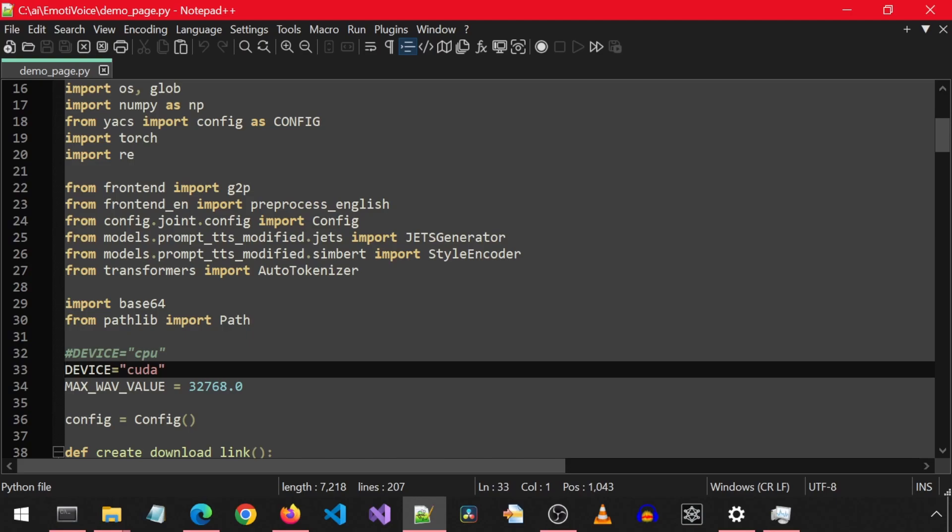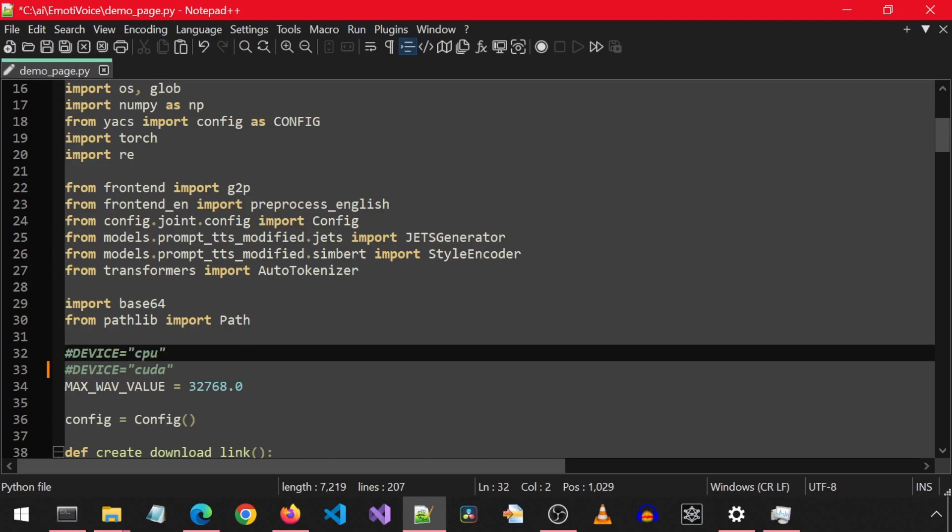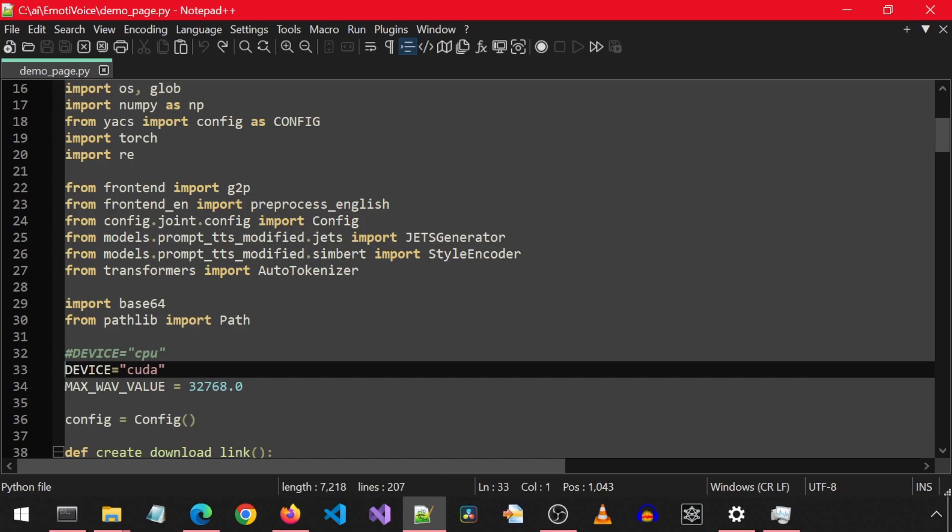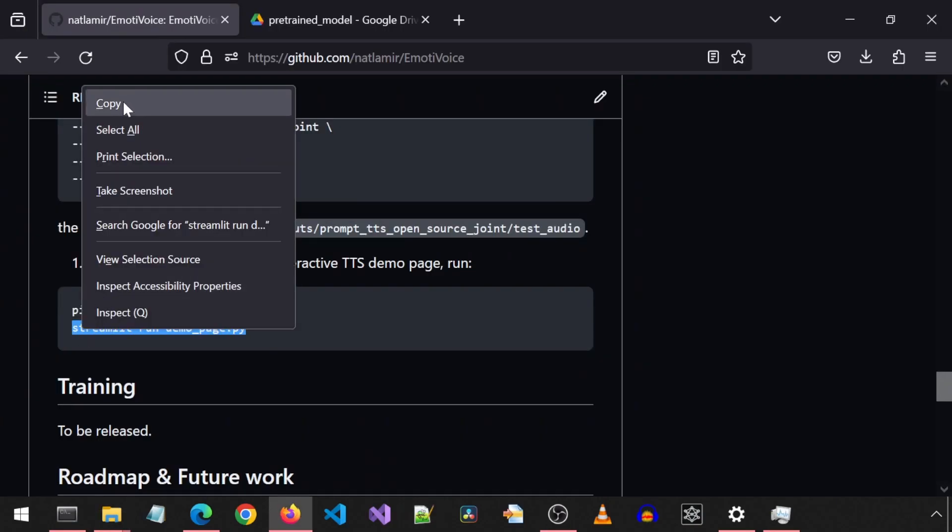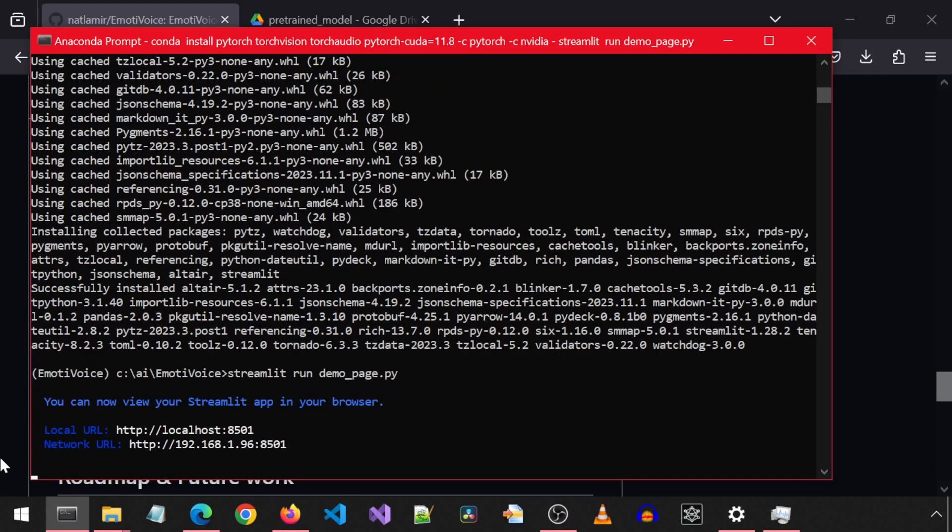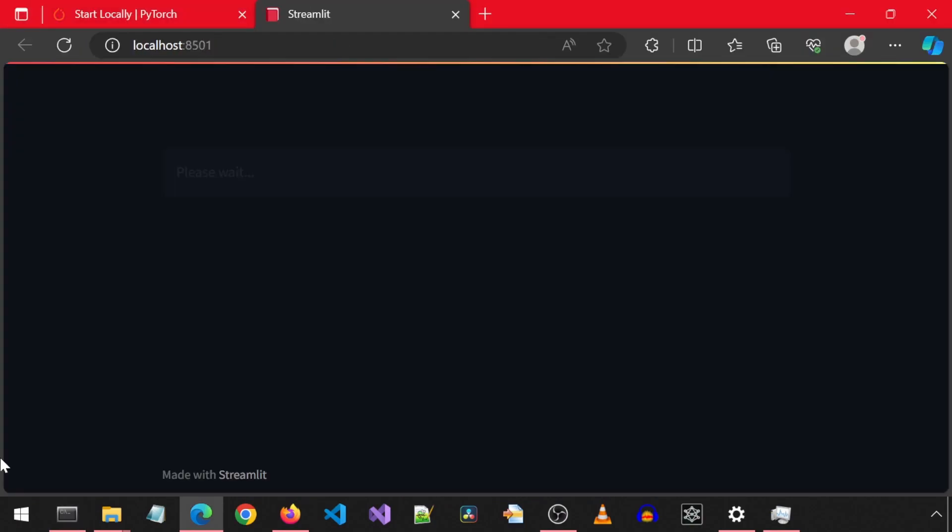If you are on a CPU, you can comment out the line for CUDA and then uncomment the line for CPU in this Python file. The comment is made by using the pound sign at the start of the line. Anyways, let's copy, paste, and run this command to launch the Streamlit application.